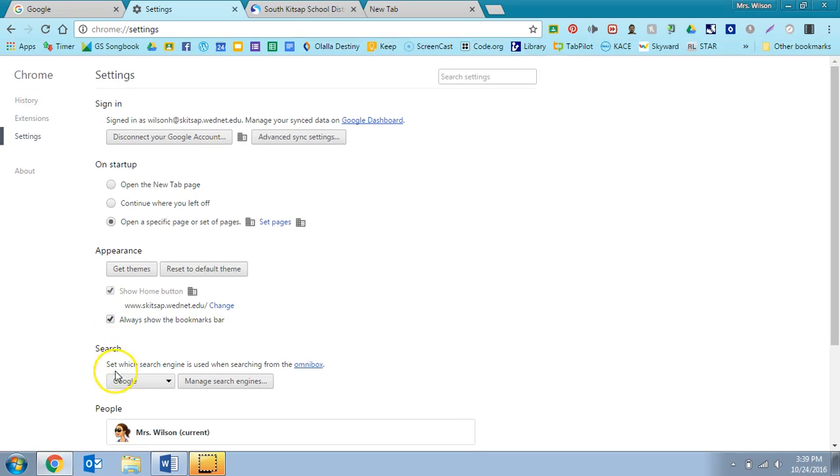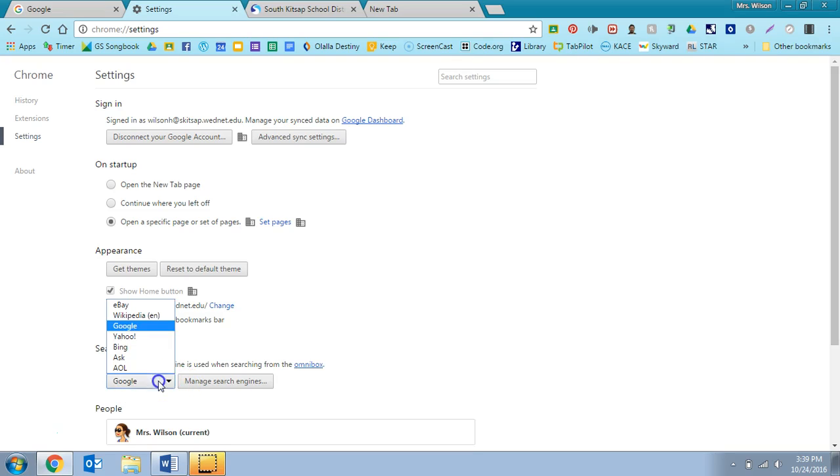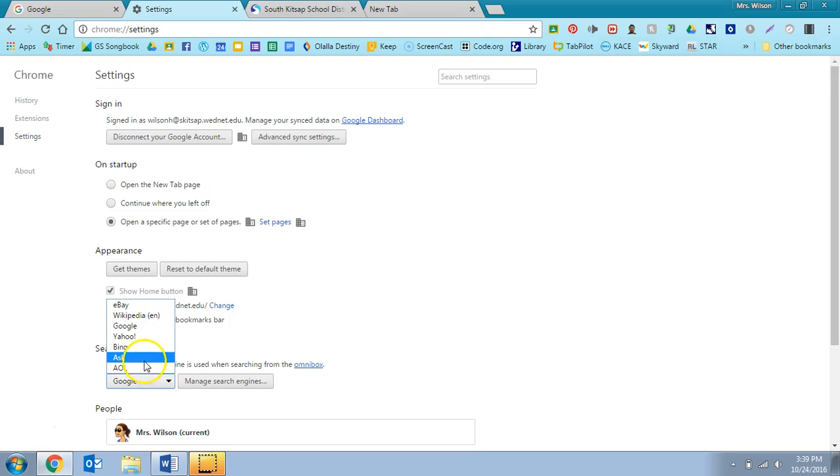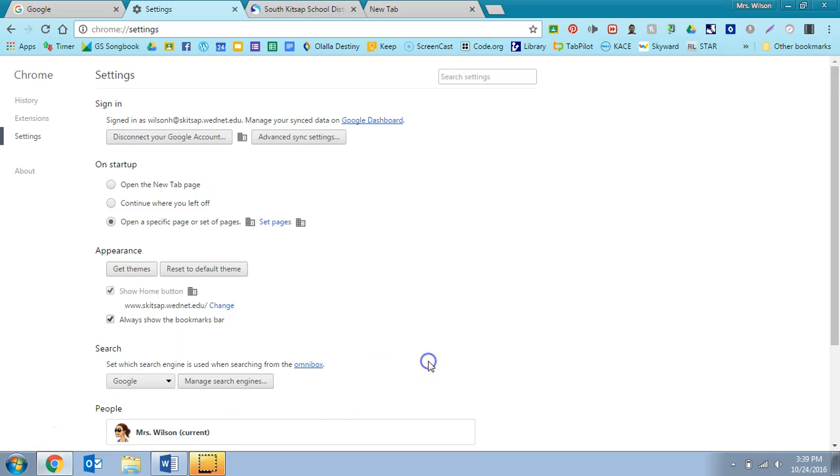Okay, my default search engine is Google, but you can have it be any one of these. That's what I'm going to show you for now. If you have any questions, let me know and I'll help you find your way around, but that's enough for one day. Thanks.